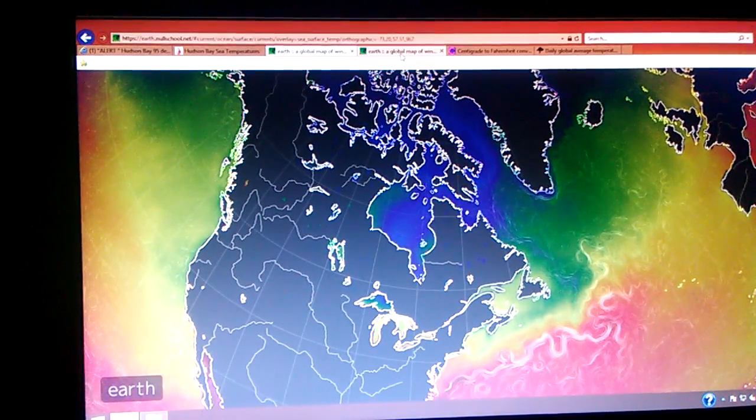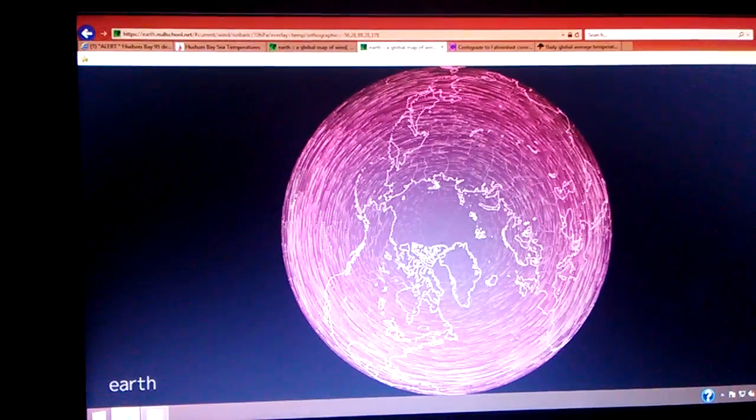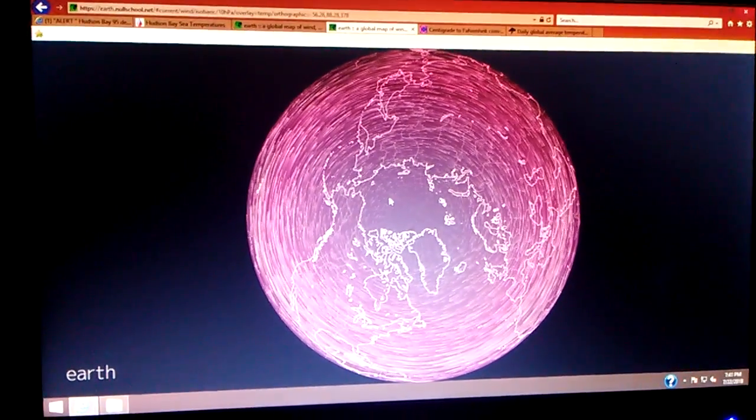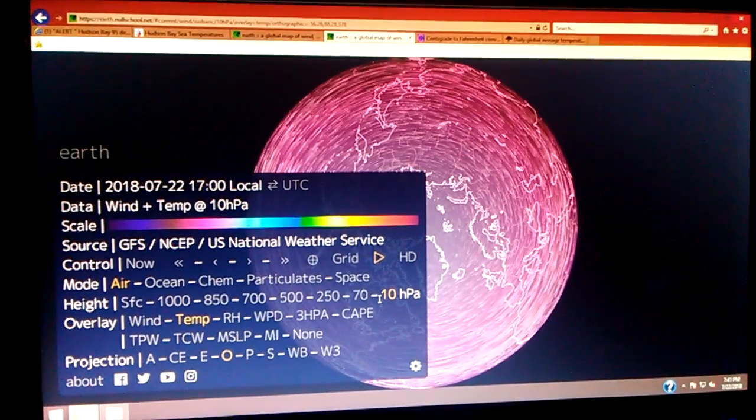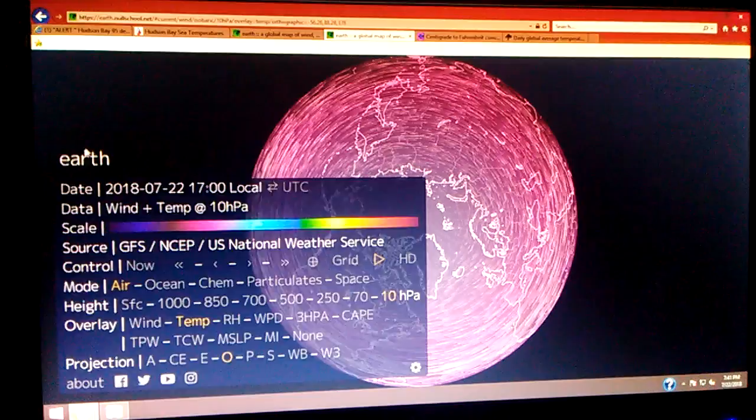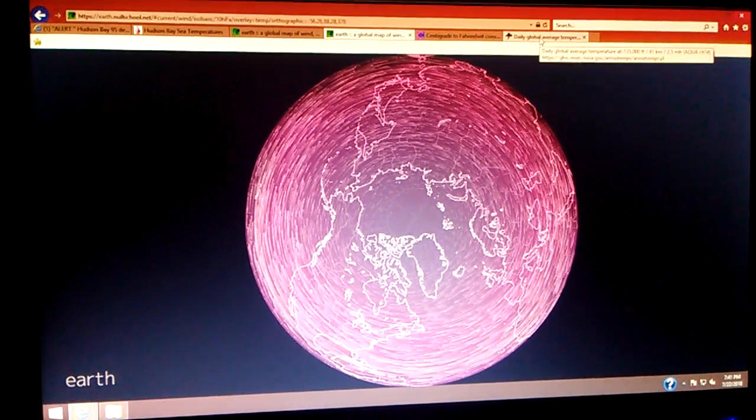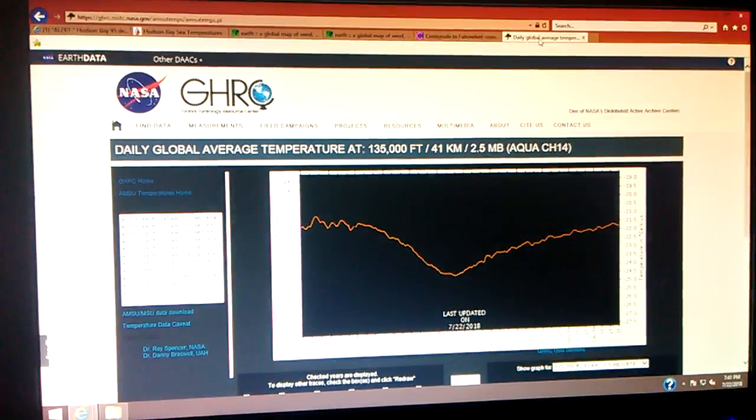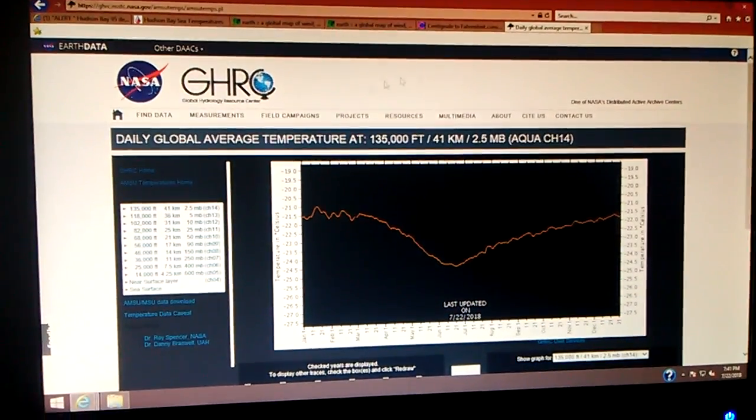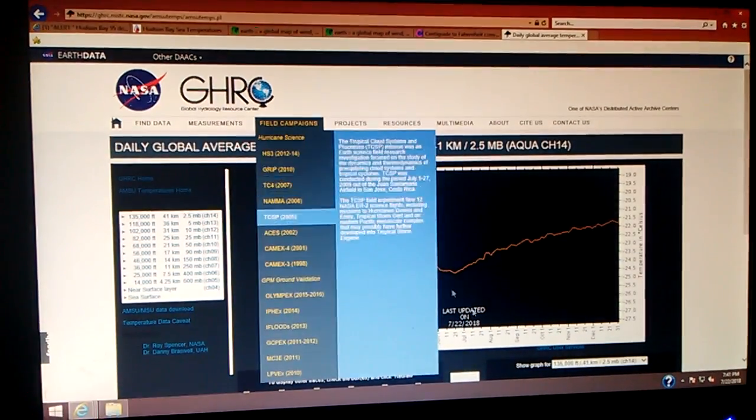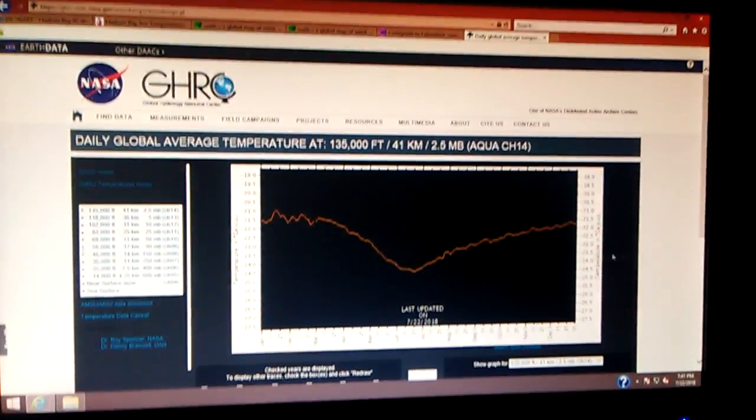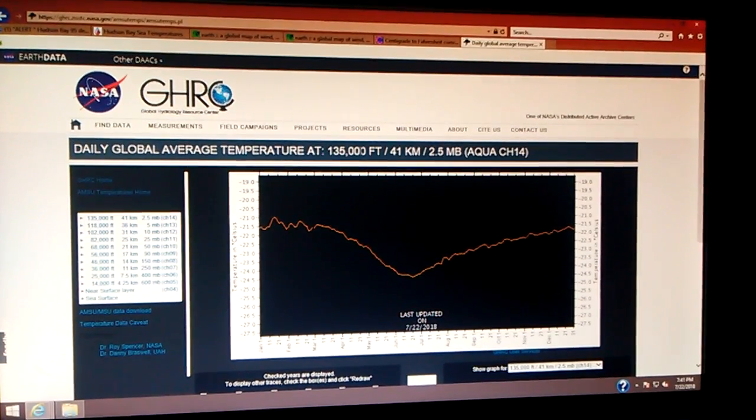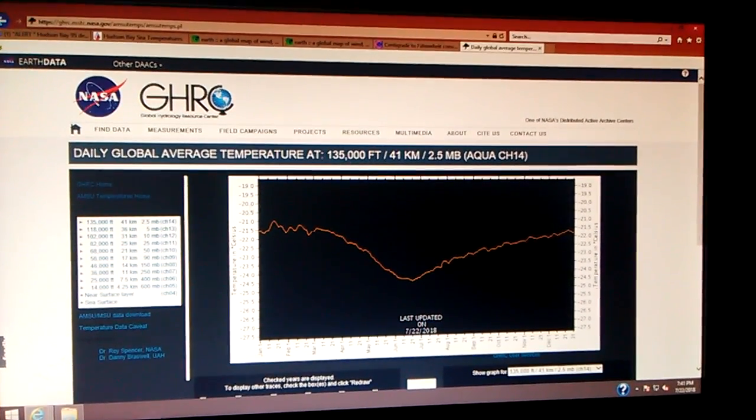So I stayed on null school, and I talked about the wind and the temperatures at a very high altitude, 10 HPA, which is 100,000 feet. Well, what I'm going to do now, because they give me no other choice, I've got to go somewhere different. I'm going to take you to the Global Hydrology Resource Center. And what I'm showing you is the global average temperatures at 135,000 feet.